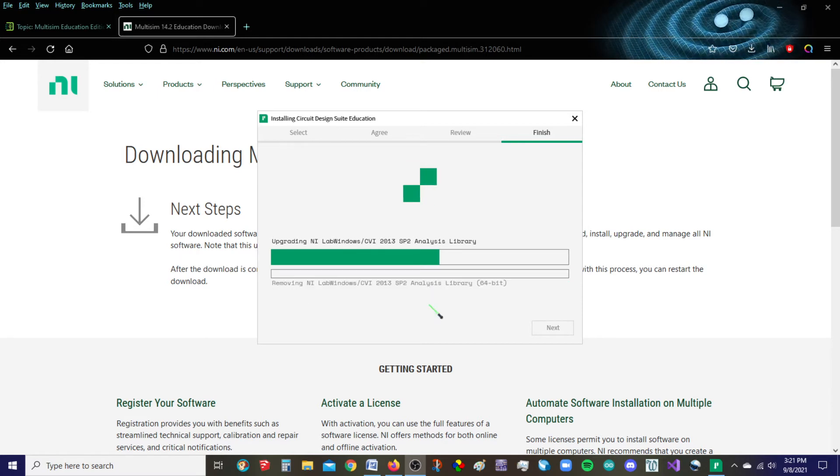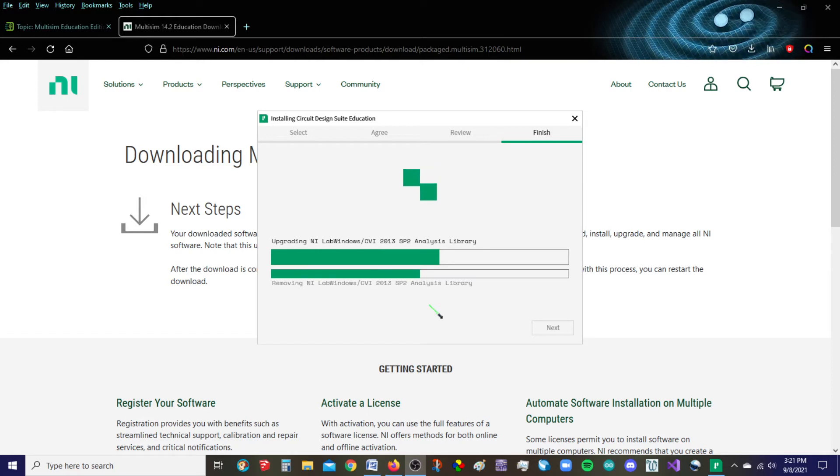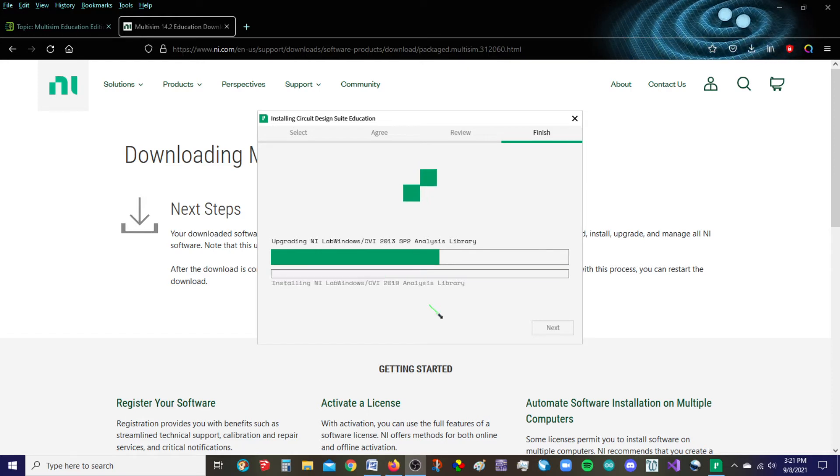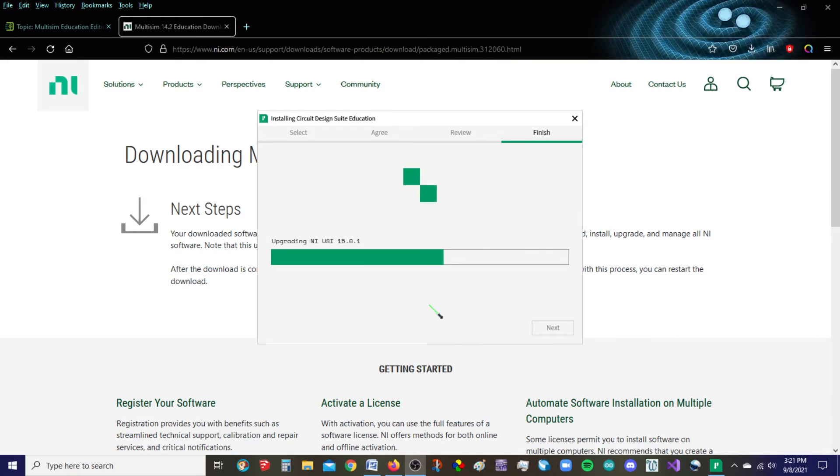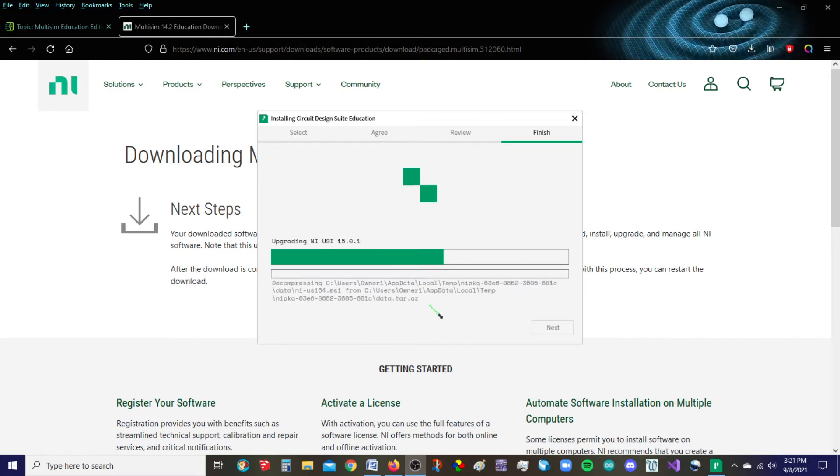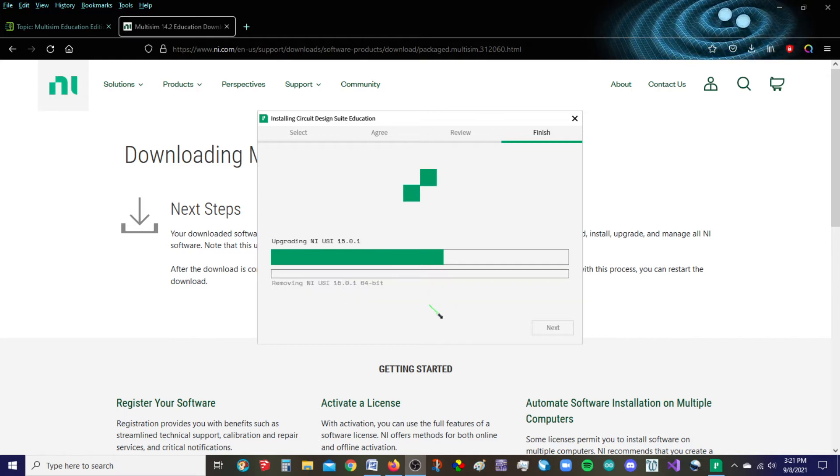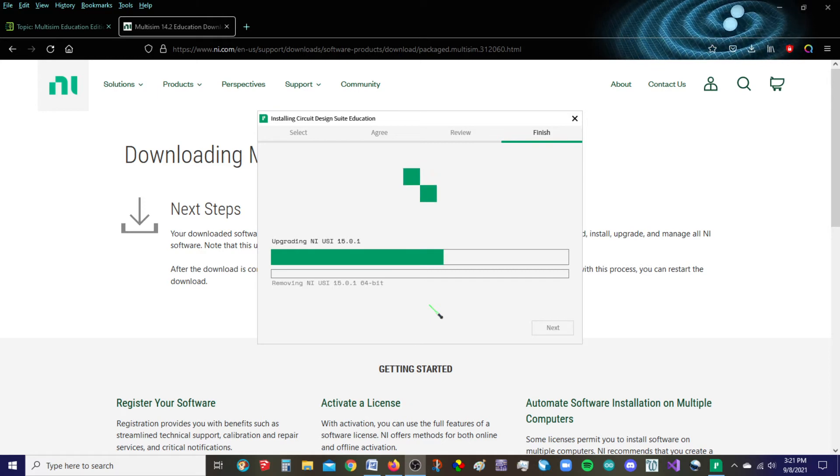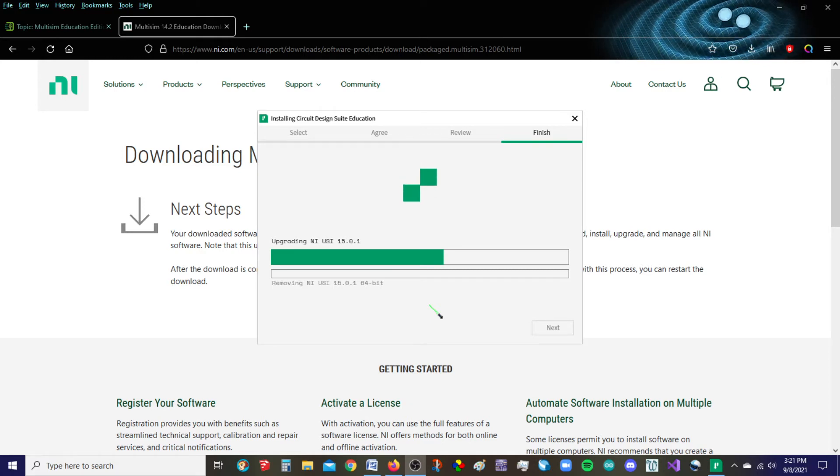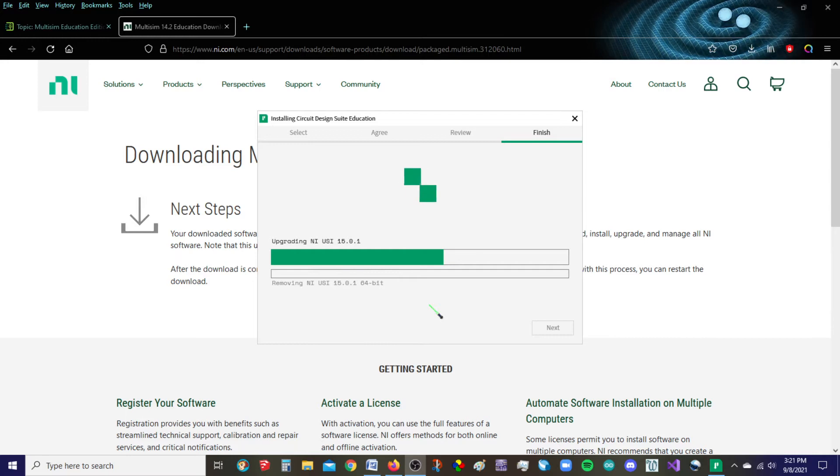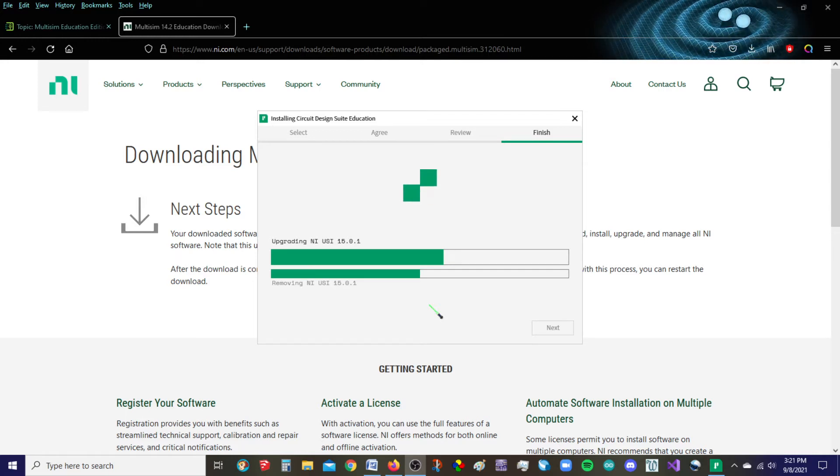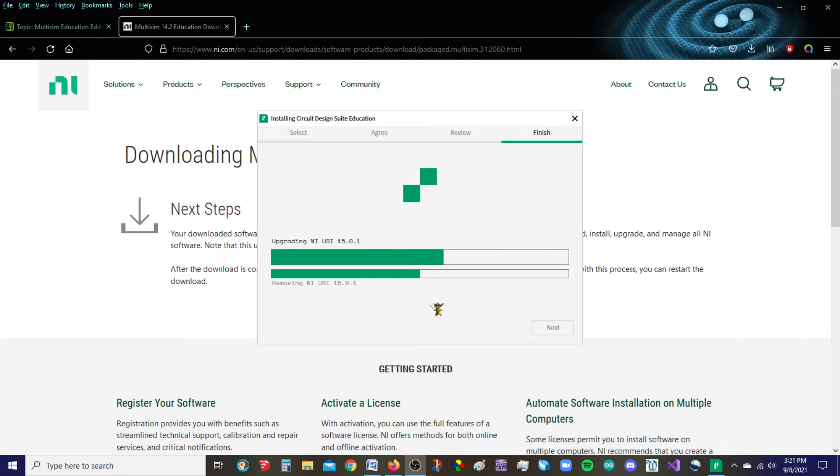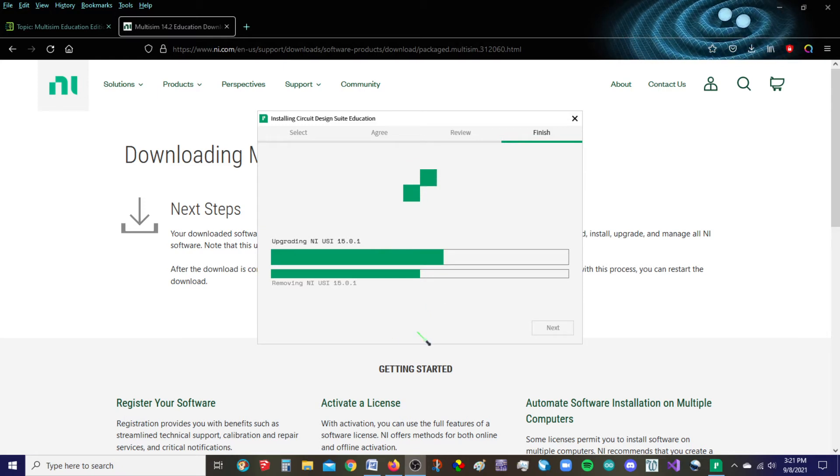You're seeing a lot of LabVIEW type stuff being installed. A few years back, National Instruments, which is who owns Multisim, they're the ones who own LabVIEW first and then they bought Multisim from Electronics Workbench. So it's really nice because the two systems can now talk to each other much easier. They've got these special communication paths.